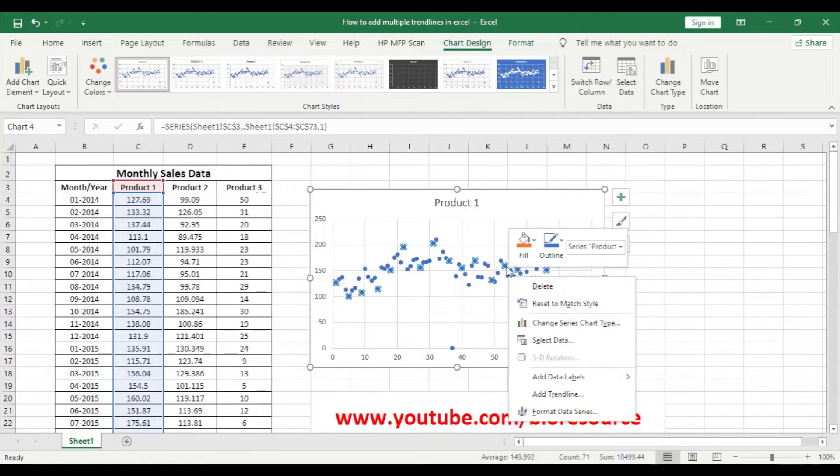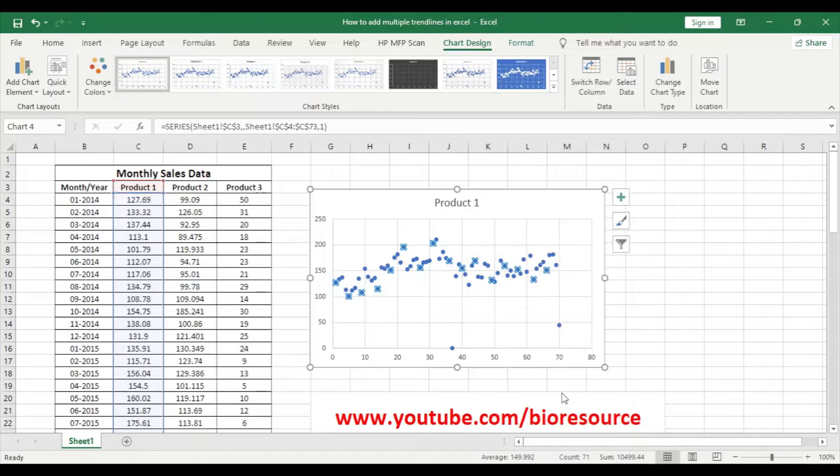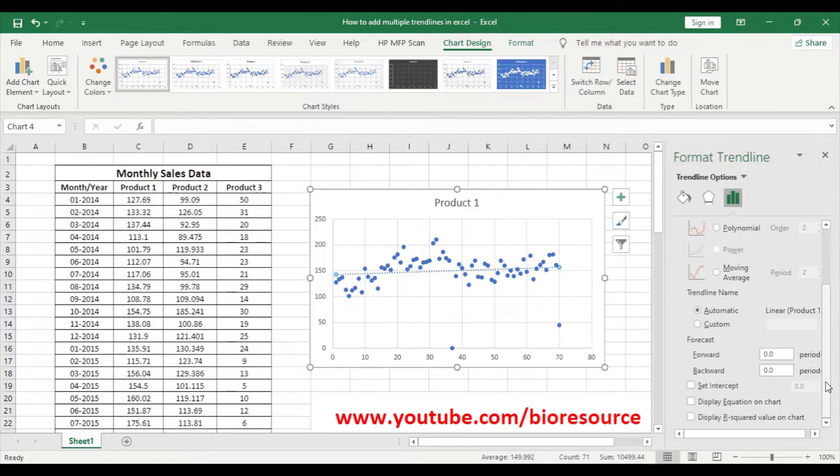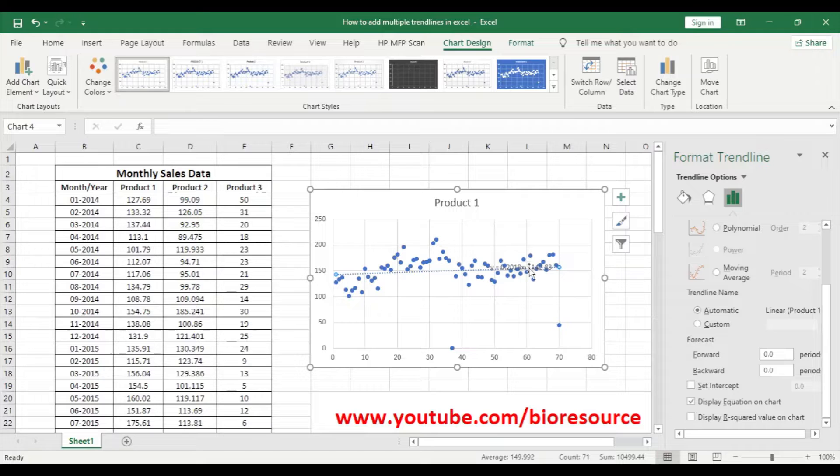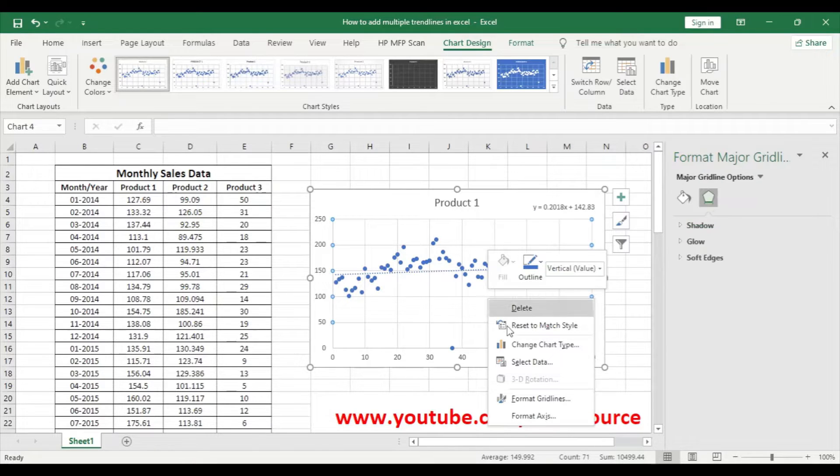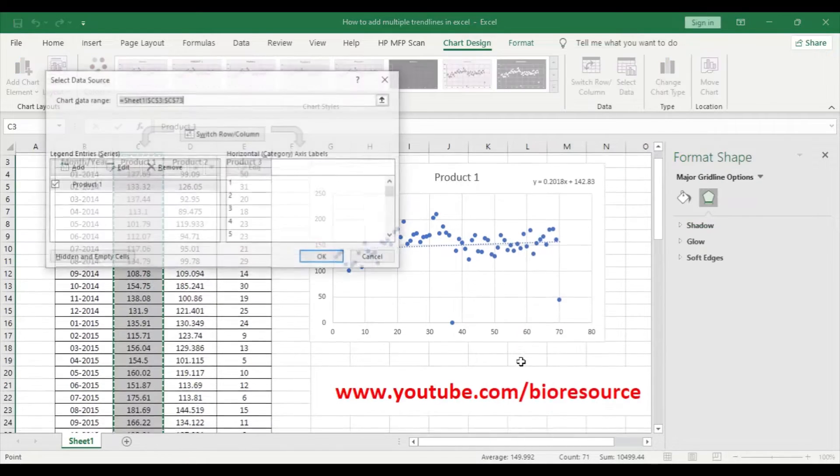Select linear and display equation. So go to select data and now we can add the series here.